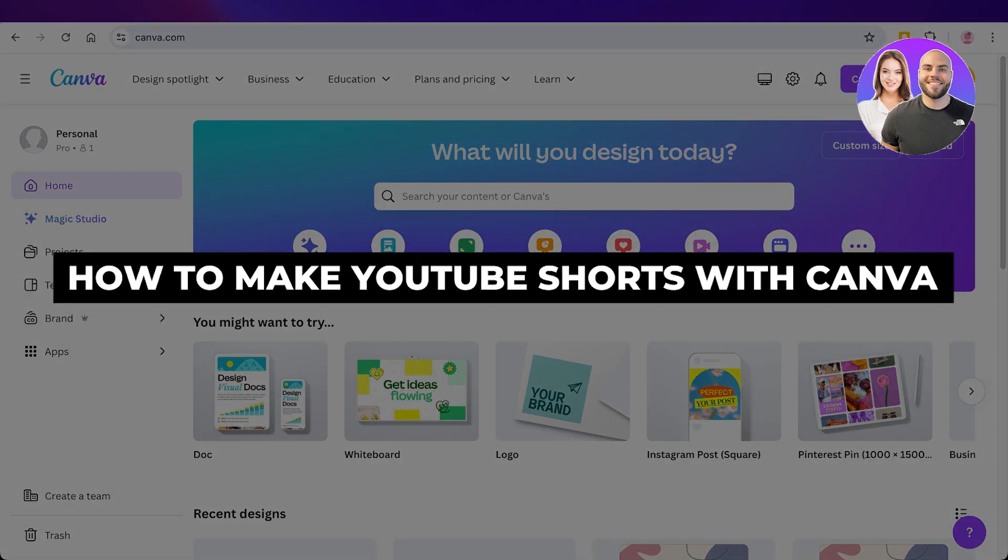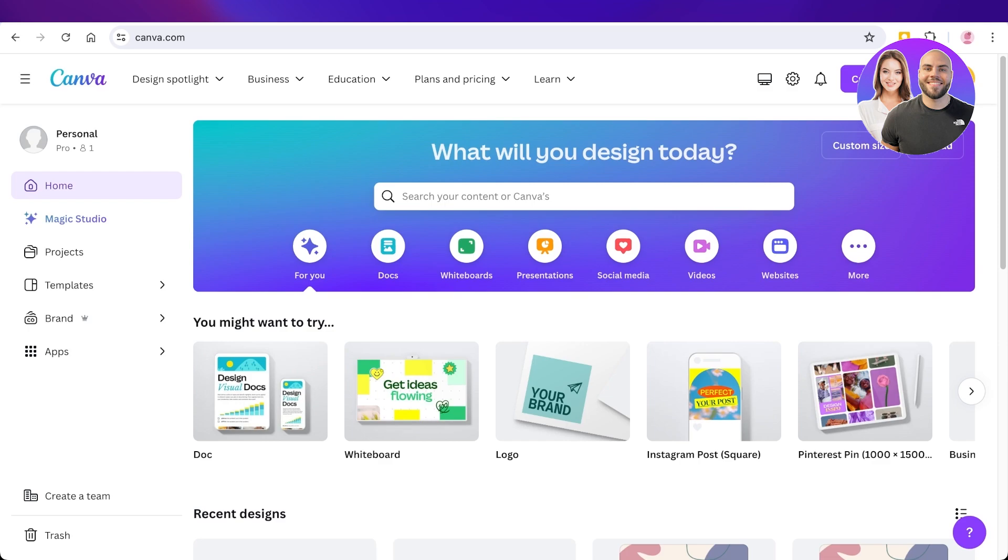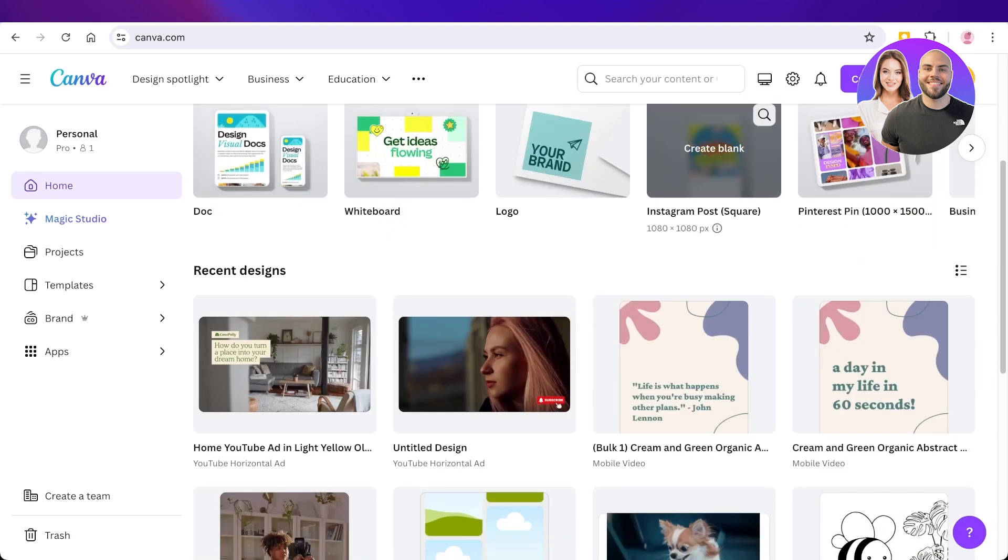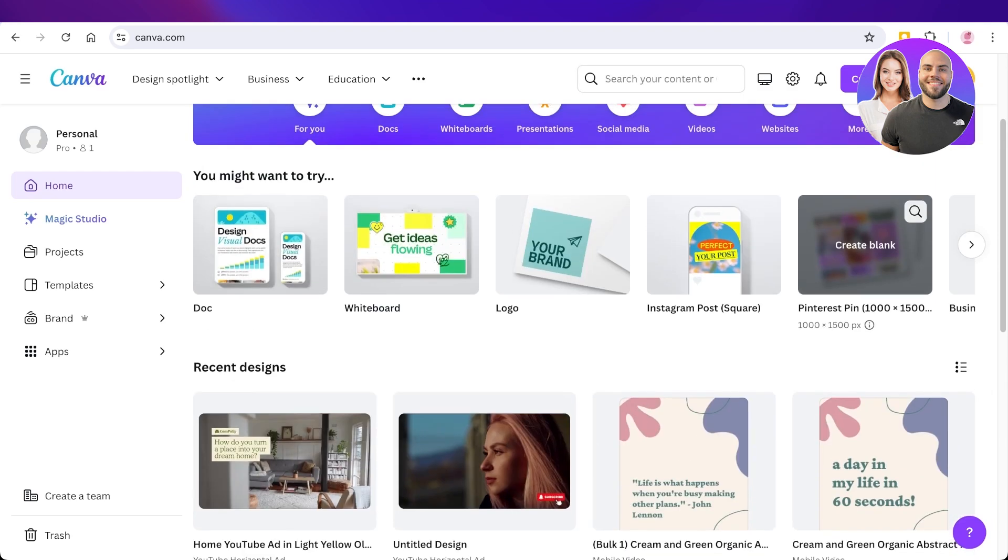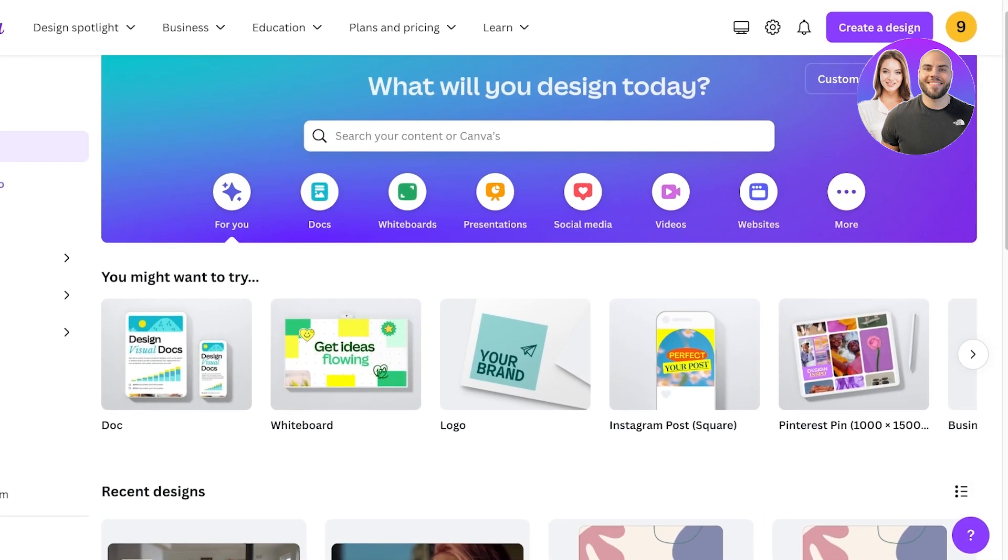How to make YouTube Shorts with Canva. Hello everyone and welcome back. In today's video I'll be showing you how you can get started with creating YouTube Shorts on Canva. We all know about Canva and the different things you can do in it, but did you know that you can make bulk shorts as well as edit your short videos in Canva? So without further ado, let's jump right in.